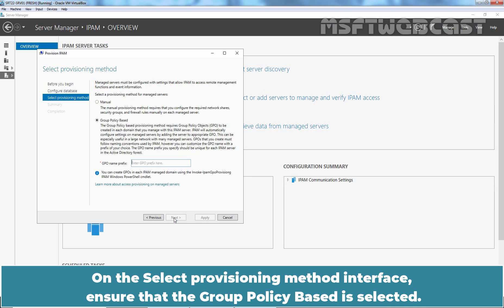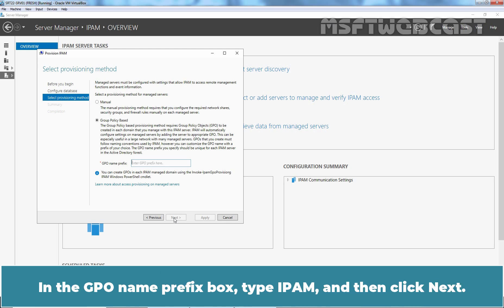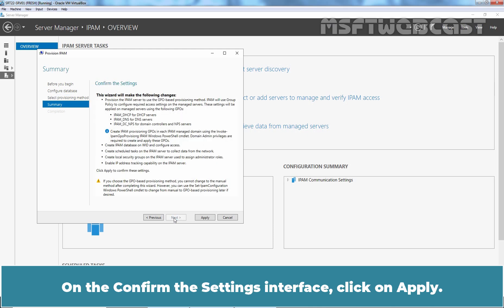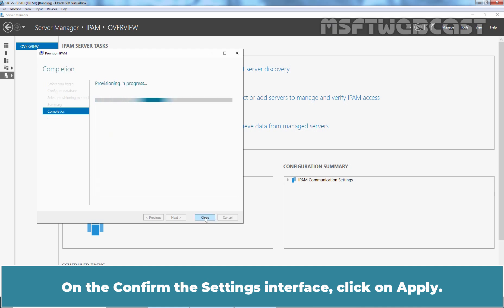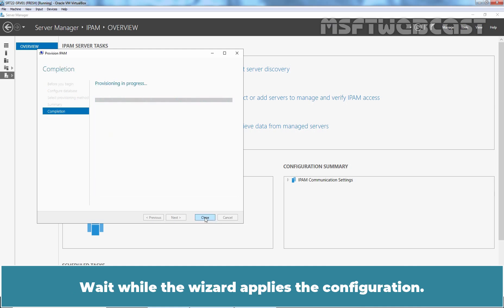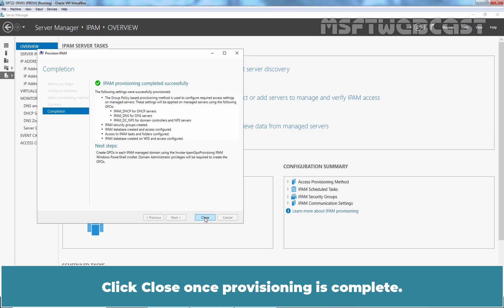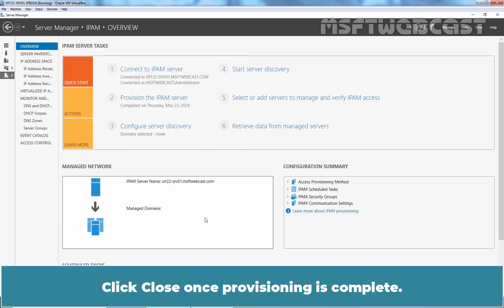On the select provisioning method interface, ensure that the group policy based is selected. In the GPO name prefix box, type IPAM and then click next. On the confirm the settings interface, click on apply. Wait while the wizard applies the configuration. Provisioning will take a few minutes to complete. Click close once provisioning is complete.